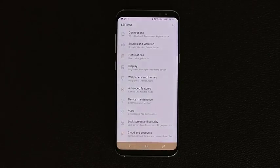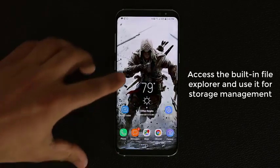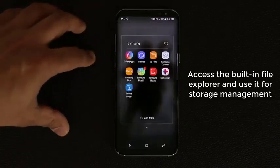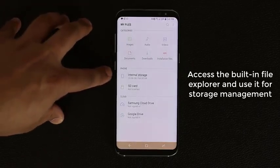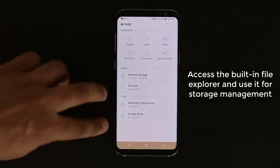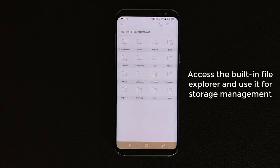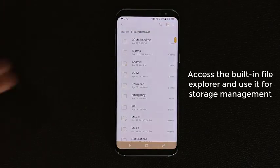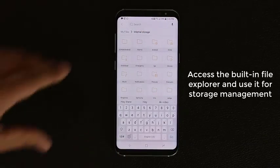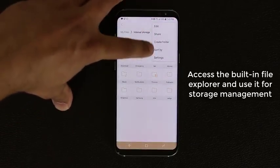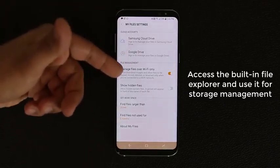Let's talk about the built-in file explorer for the Samsung Galaxy S8. You can access it by going to Settings, Samsung folder, then My Files. It breaks your storage down by categories and storage resources — internal storage, SD card, and cloud storage. Tapping Internal Storage gives you a folder view just like a Windows or Mac computer. You can switch to list view, search for files, sort folders, create new folders, share, or edit them.